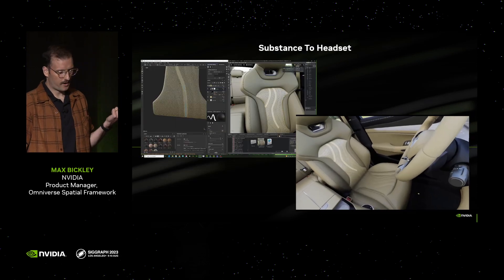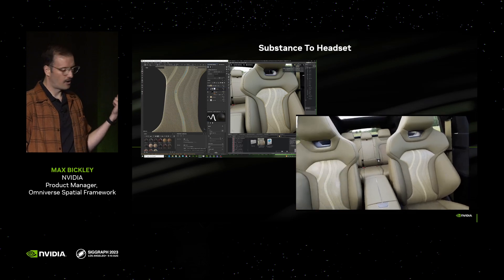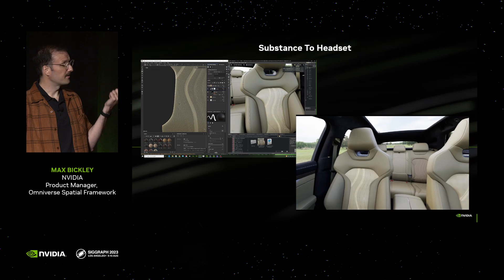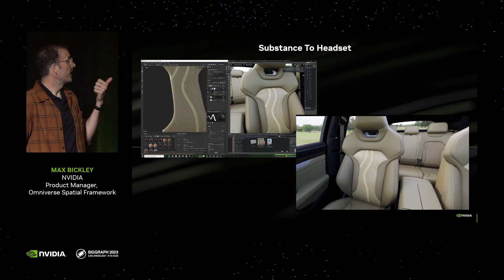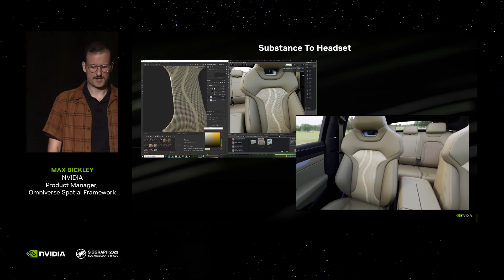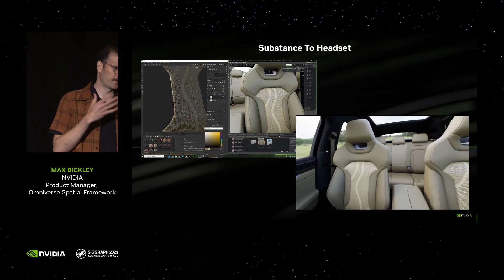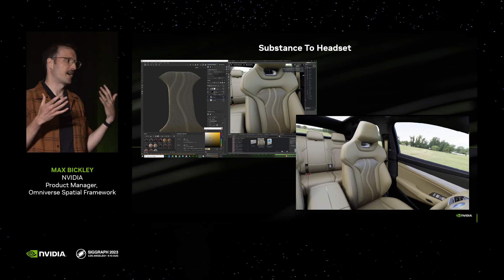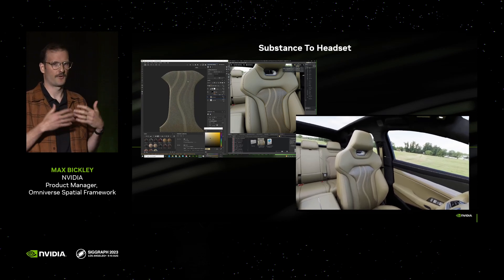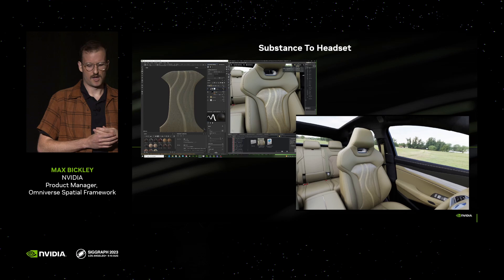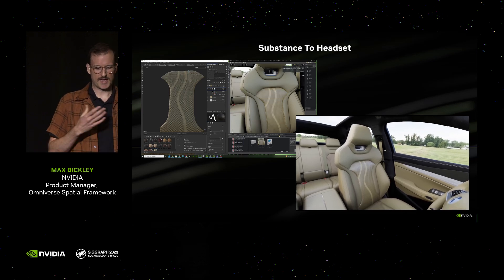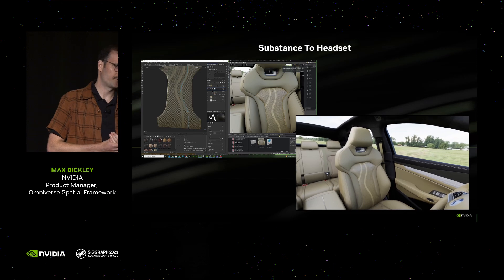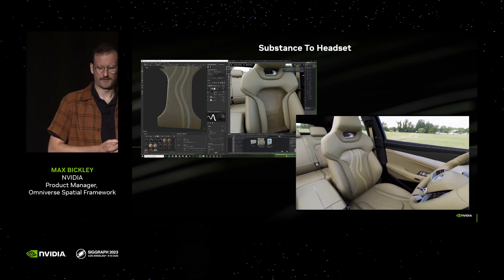Here's another example where Terry and I are working on a car interior. Terry's up in St. Louis working in Substance Designer — he's just focused on this car seat. My context is different: I need to see these changes in the context of the whole car with correct lighting and reflections. He's able to stay comfortably in that tool and keep working, while I'm still able to get it into a headset right away.